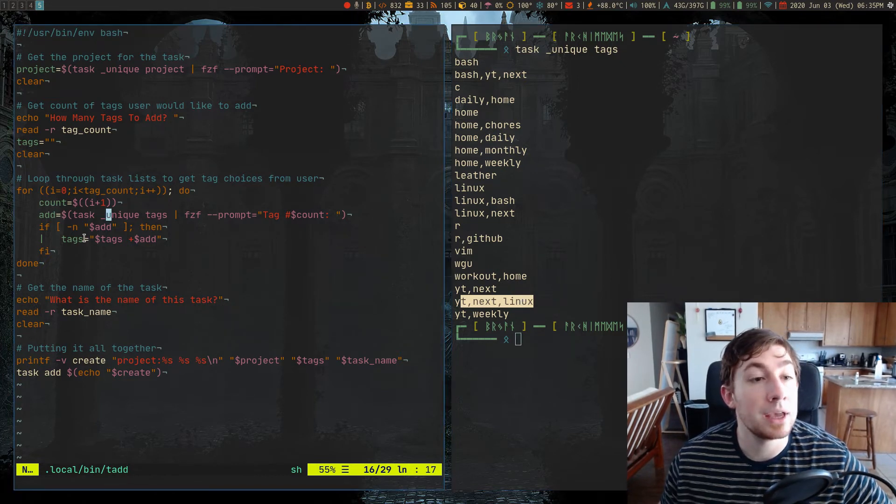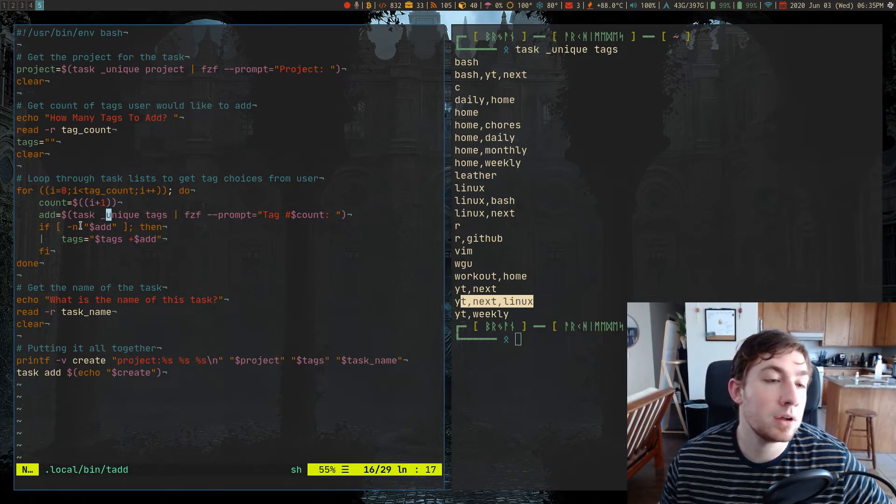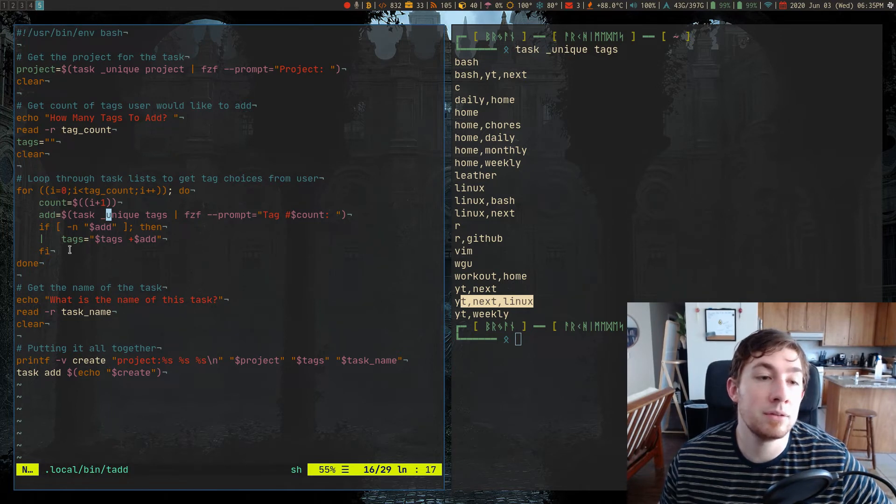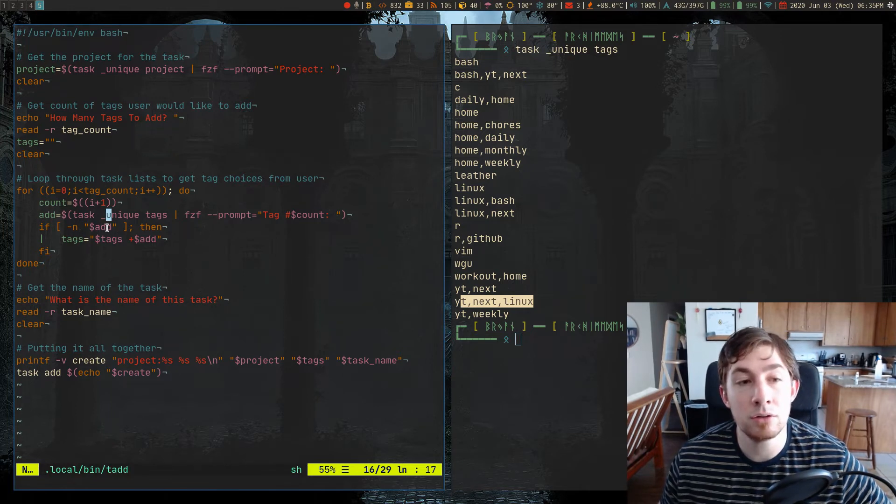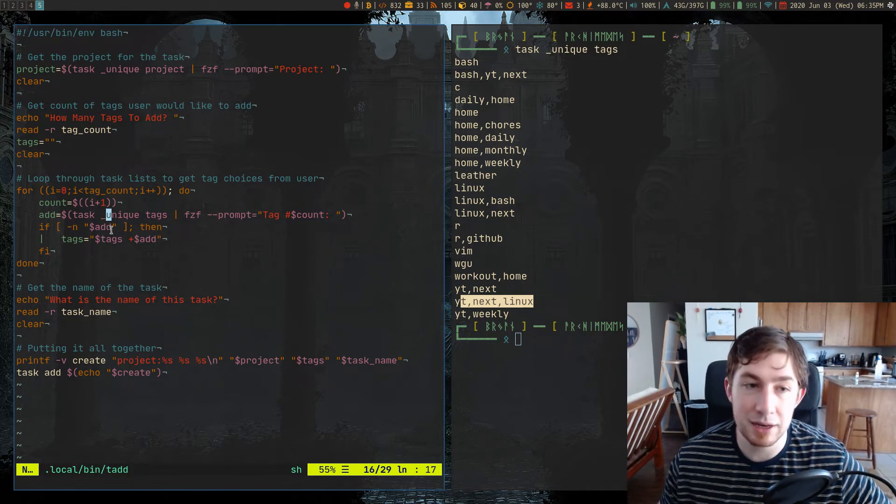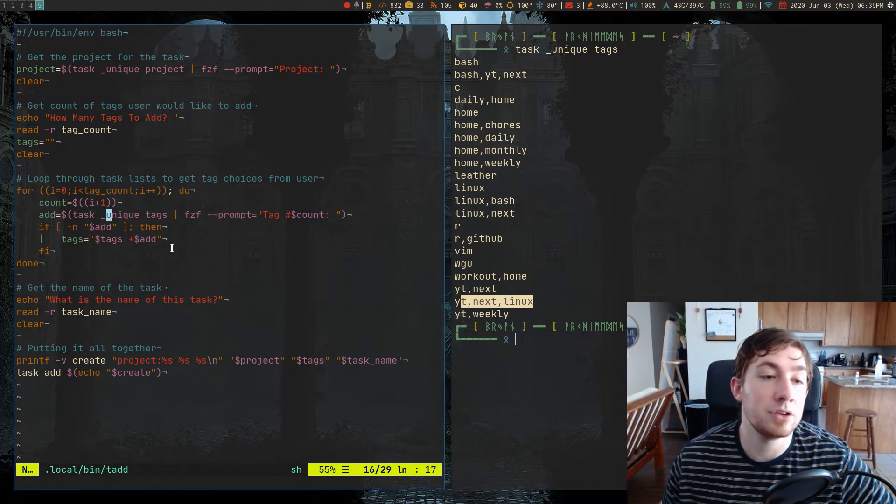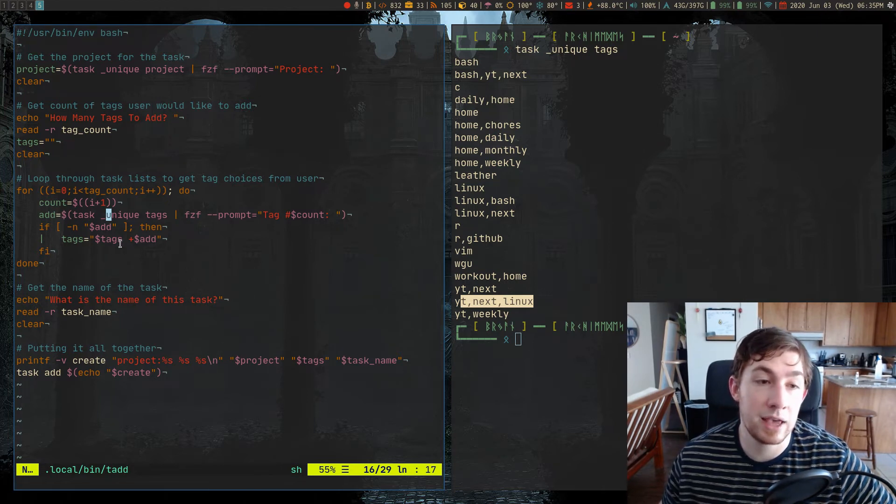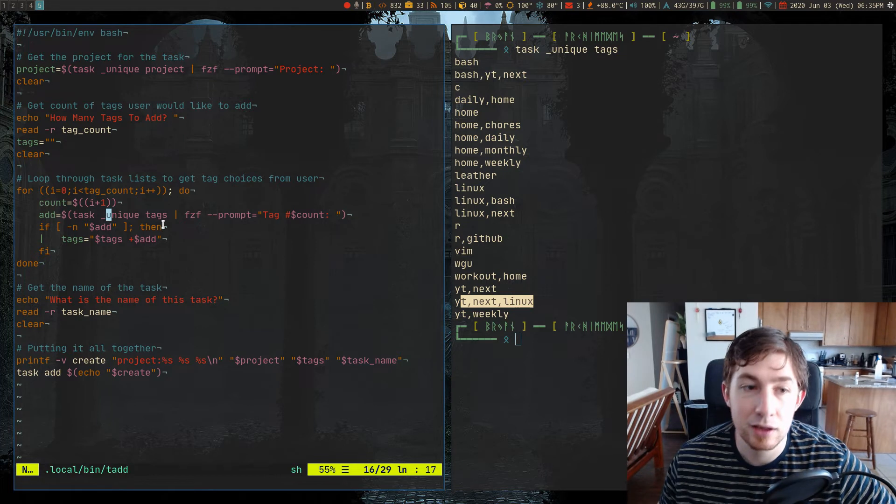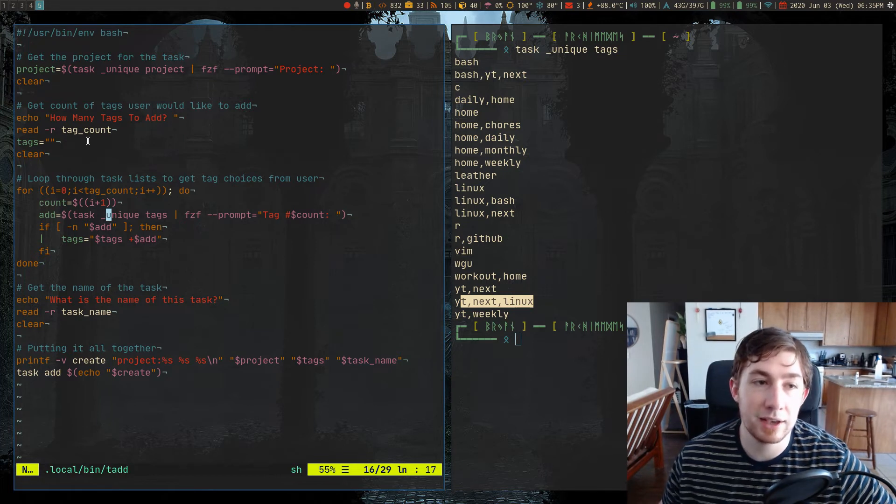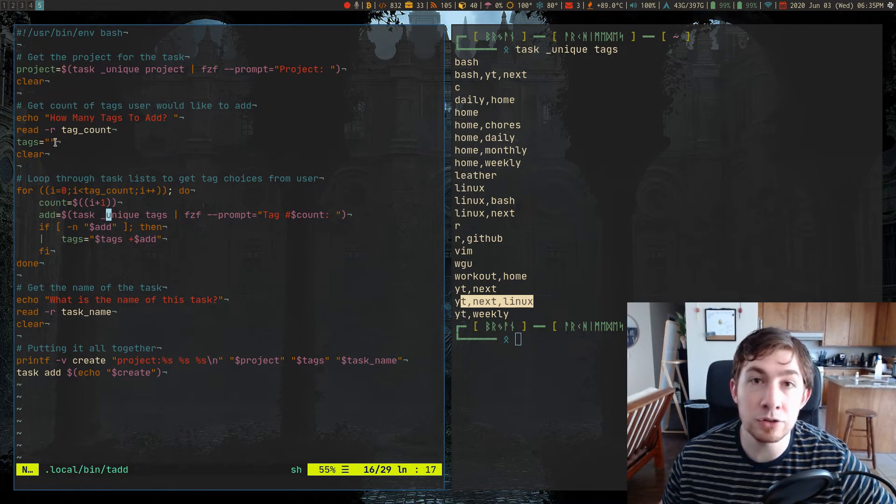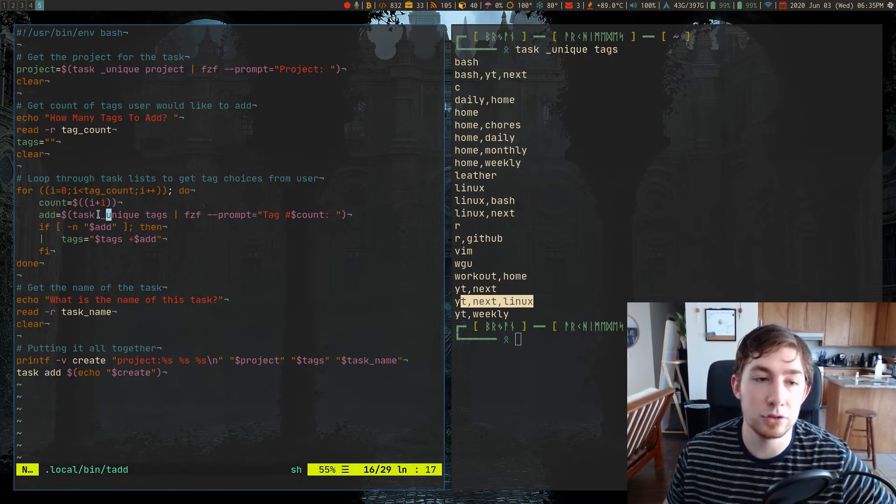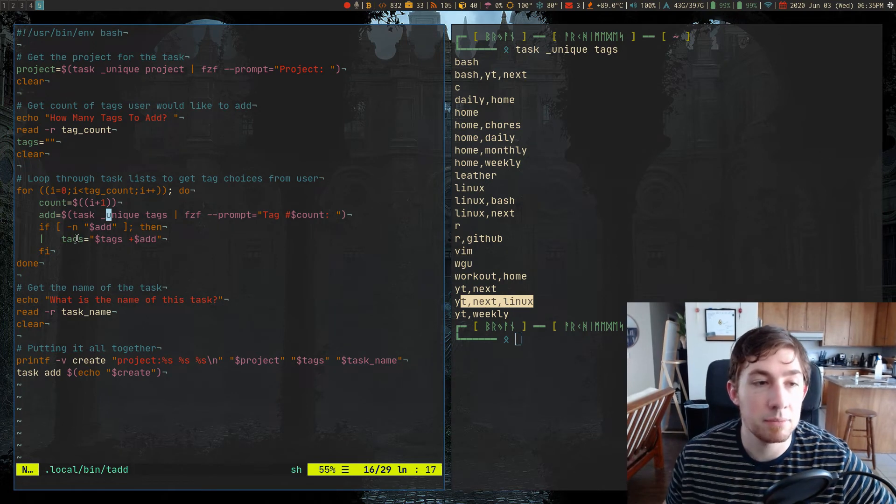And if add is not null, so we've actually made a selection, then the tag you chose is tags plus the new tag, in which case tag starts off as a null string. So it's just adding tags to an empty string based on this loop.